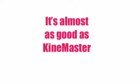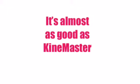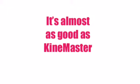Number 3: Cute Cut. It's almost as good as KineMaster. Speaking of KineMaster...